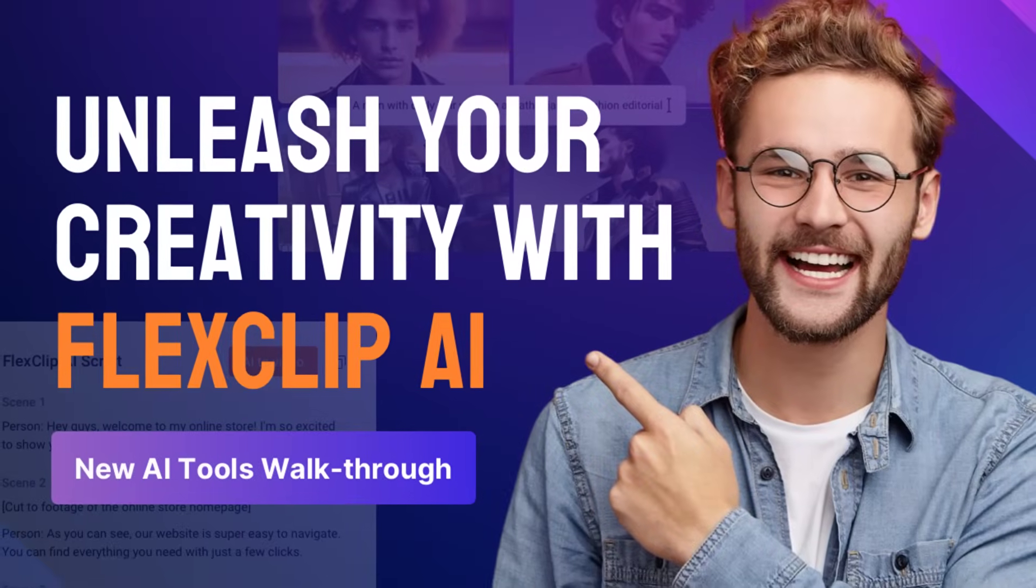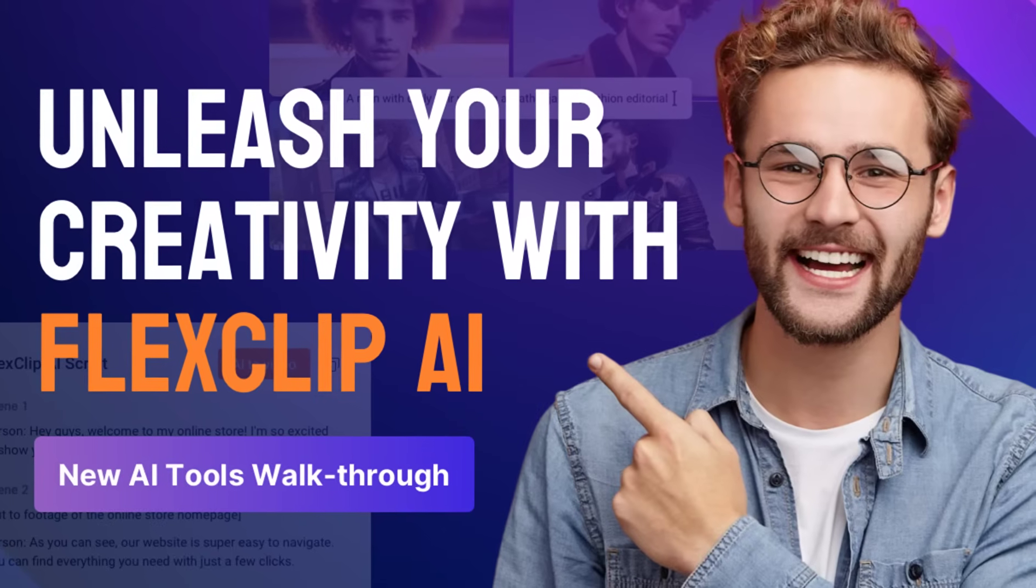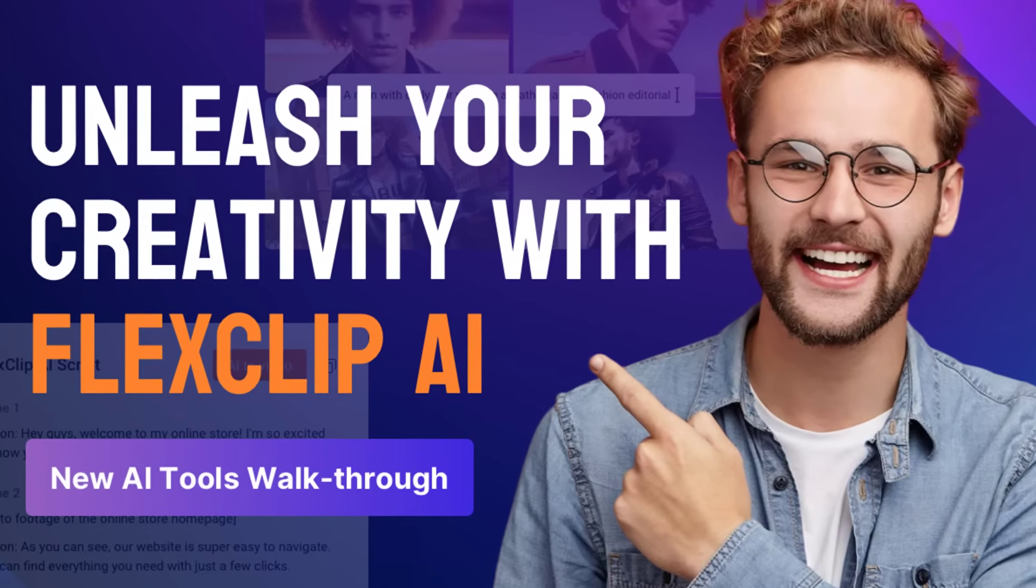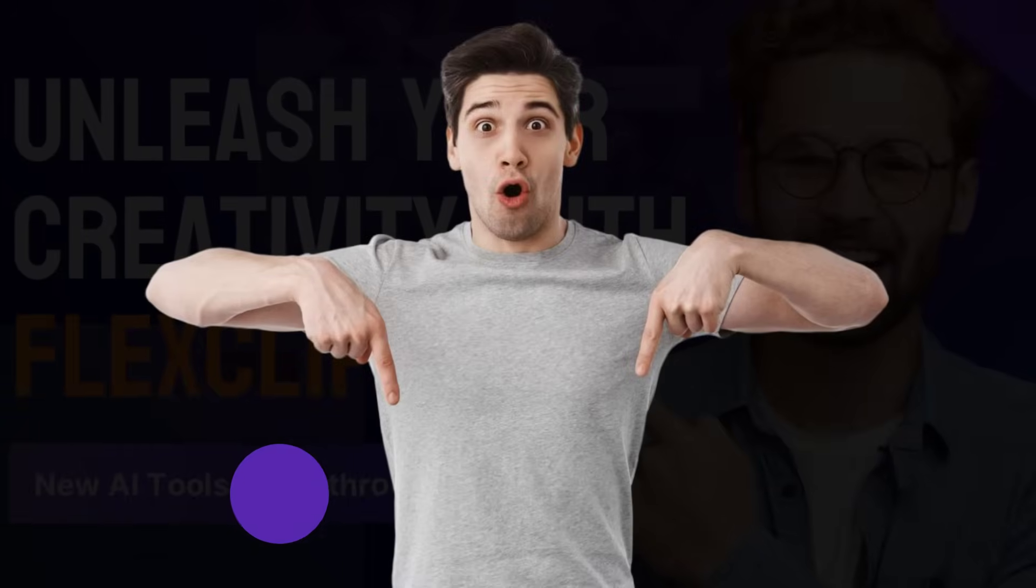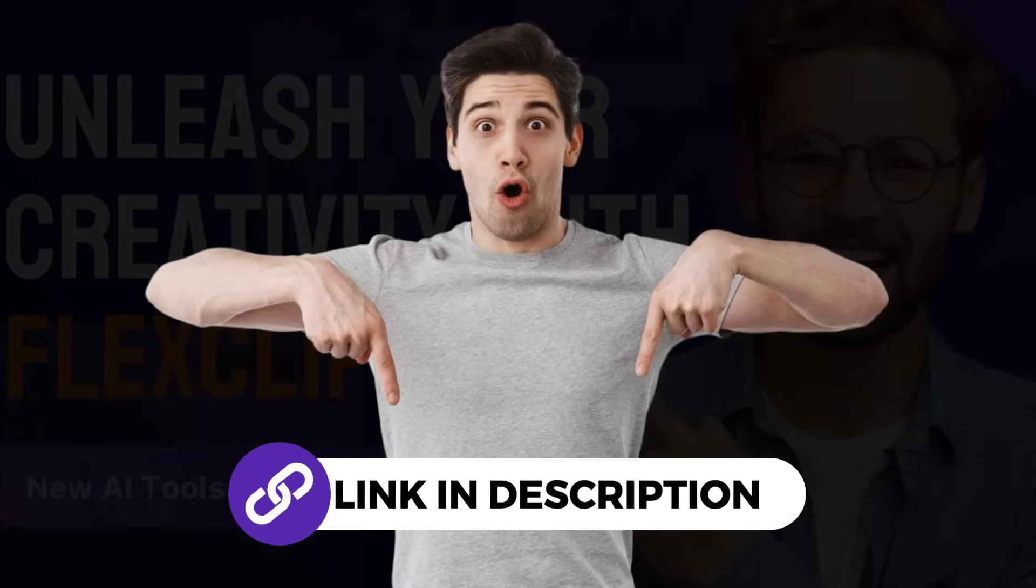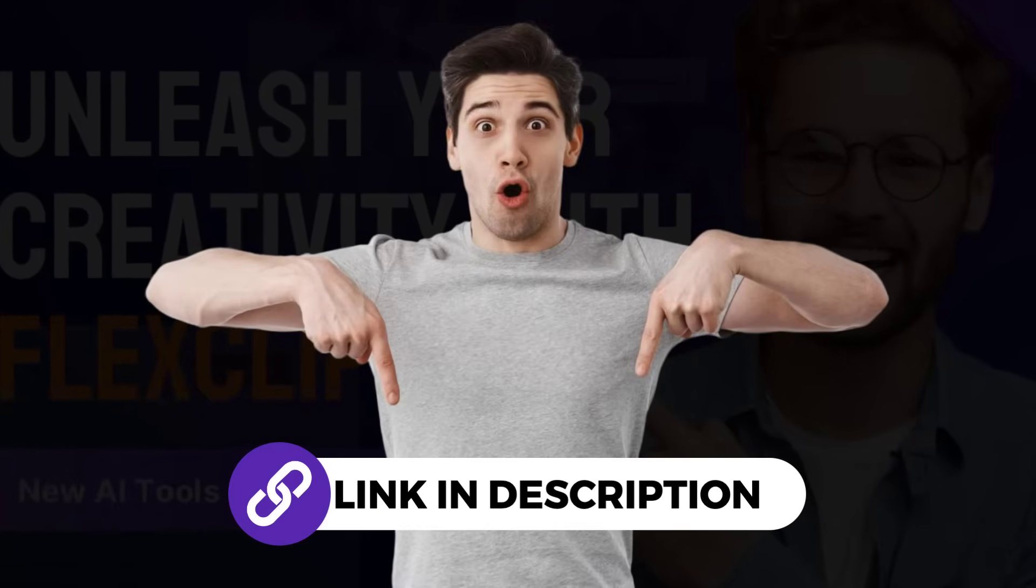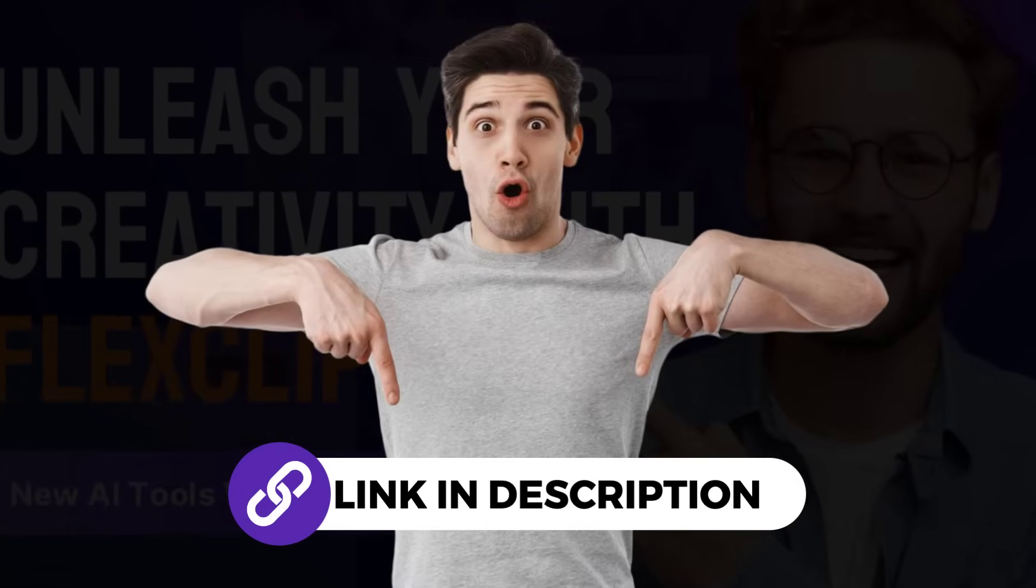If you're interested in mastering AI tools, don't miss our dedicated tutorials. You'll find the links conveniently provided in the description below.